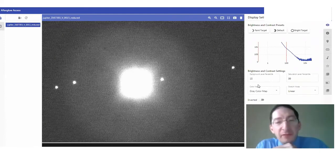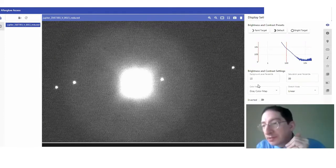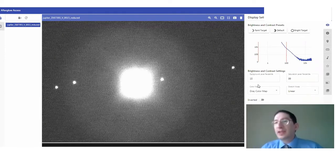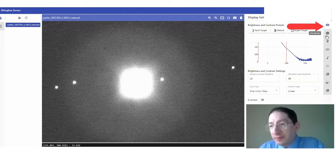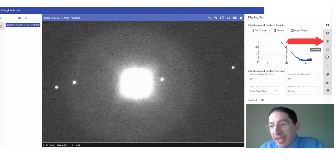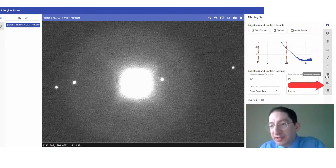Okay. Here we have a picture of Jupiter and its moons from a previous video. And if we come over here to the right, we have a number of tabs. Each of these are a different function.